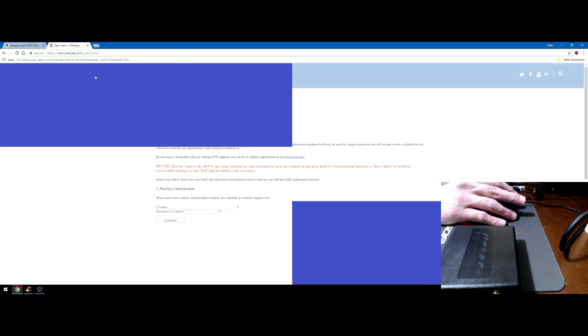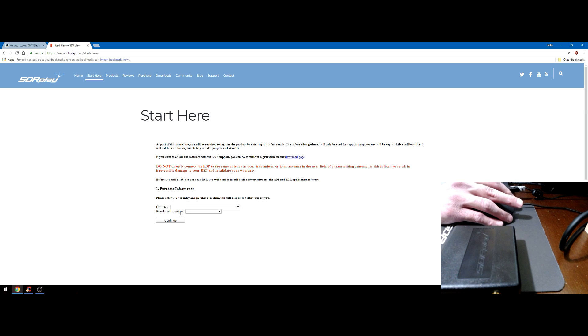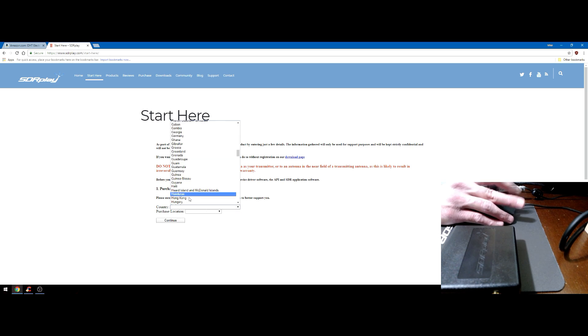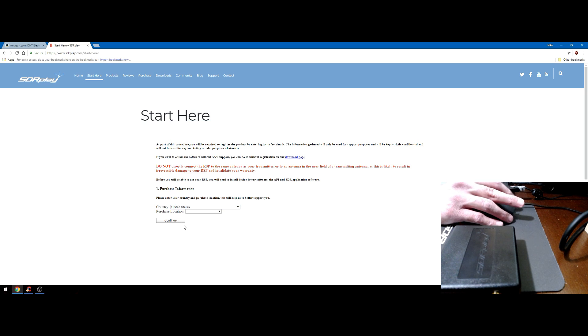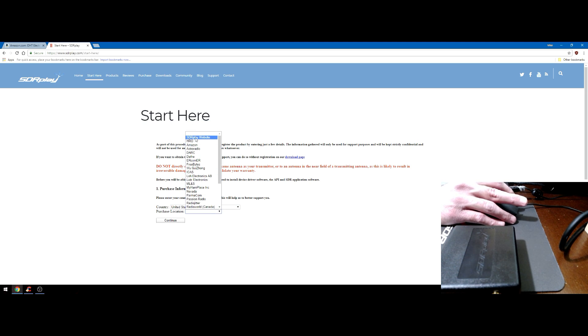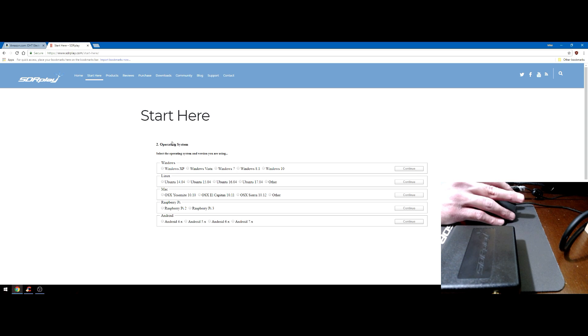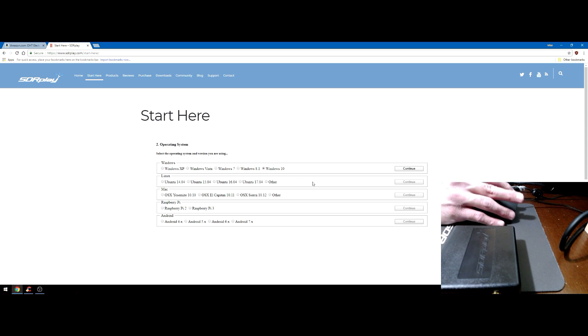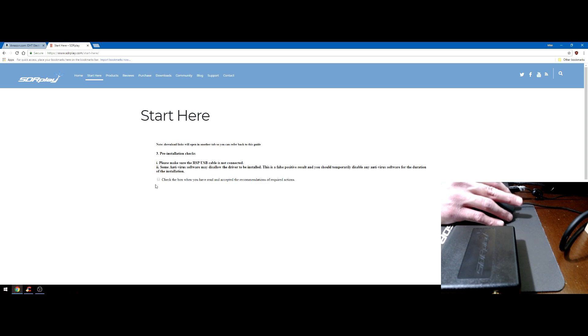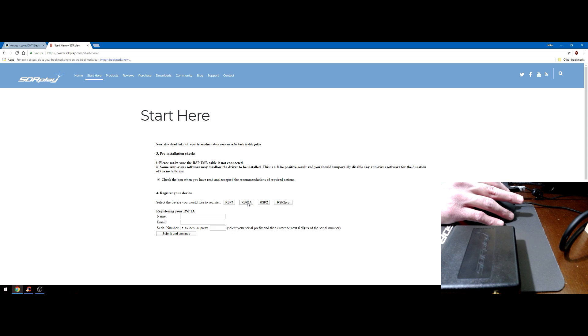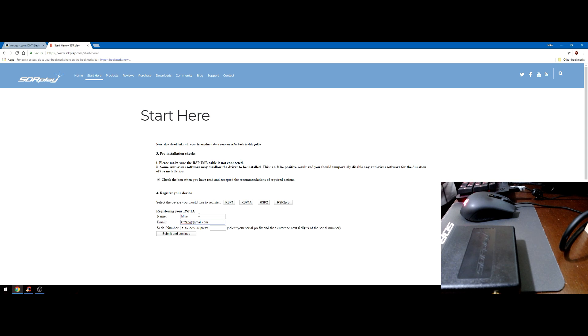Now that we got that part out of the way, let's head over to SDRplay.com. We'll go to the start here section and you're going to want to fill out some information. First thing is your country, my purchase location, I'll say direct from SDRplay.com, my operating system is Windows 10.